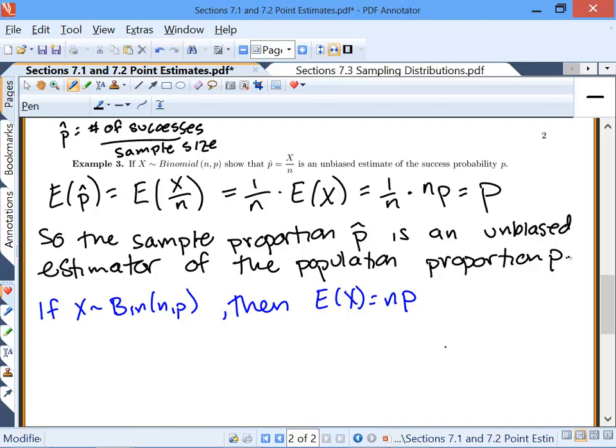This is really why we care — because statisticians had to go through and verify that using the sample proportion to estimate the population proportion is actually unbiased and will give you accurate estimates.